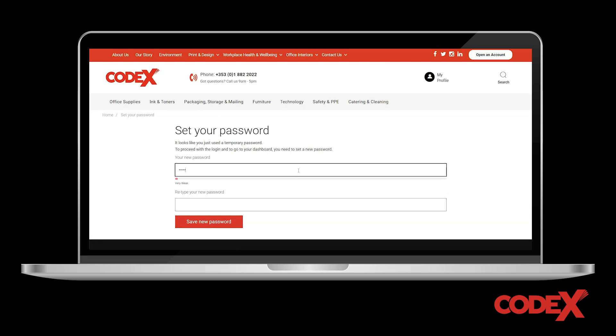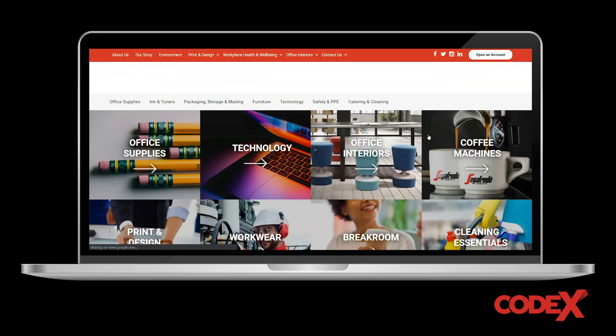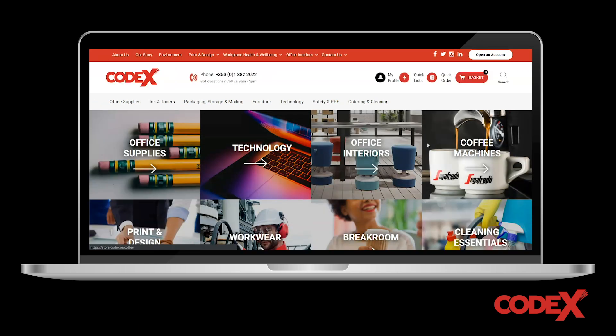Once you have successfully entered those, you'll be prompted to set a new password for your account. You are now logged into our store and can start shopping for your office essentials. Depending on how your account is set up with Codex, there are three ways that you can shop for items you need.